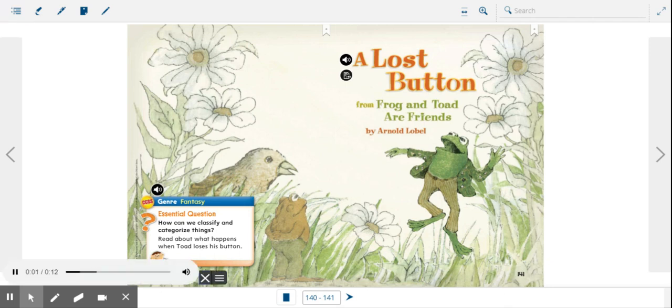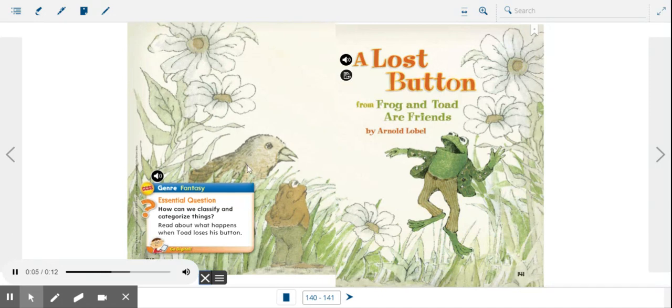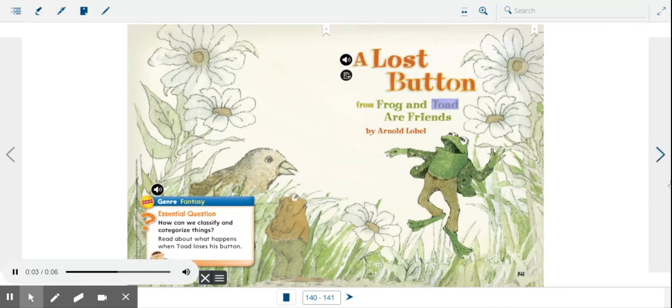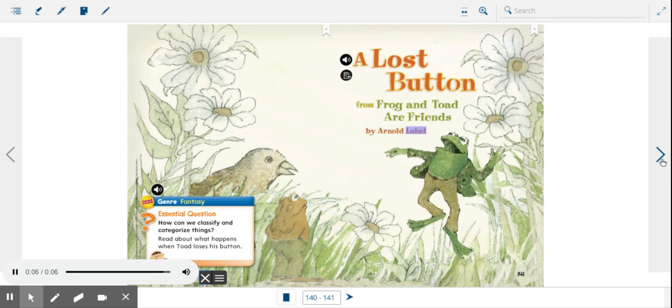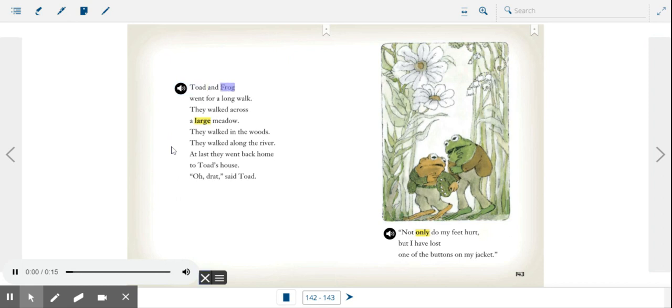Genre: fantasy. Essential question: how can we classify and categorize things? Read about what happens when Toad loses his button. A Lost Button from Frog and Toad Are Friends by Arnold Lobel. Toad and Frog went for a long walk.